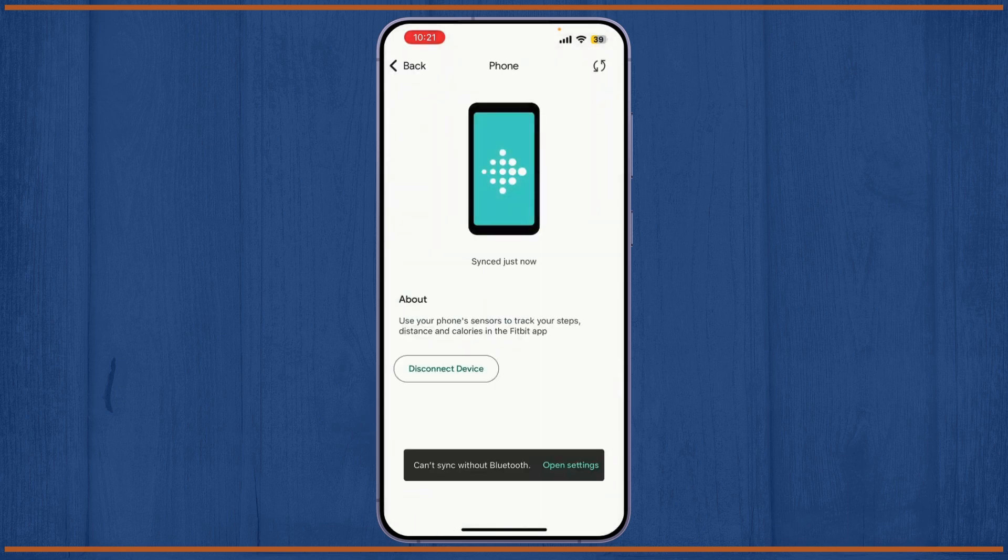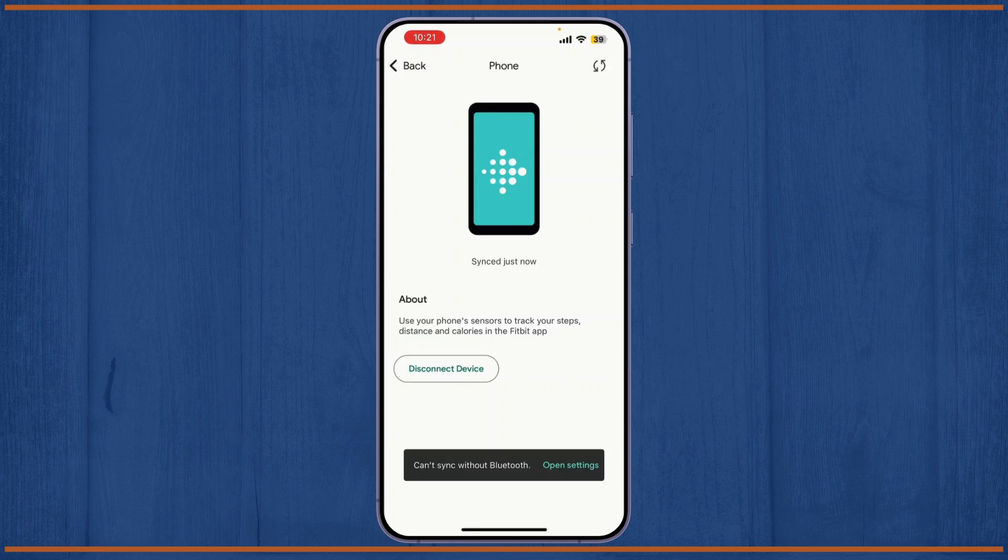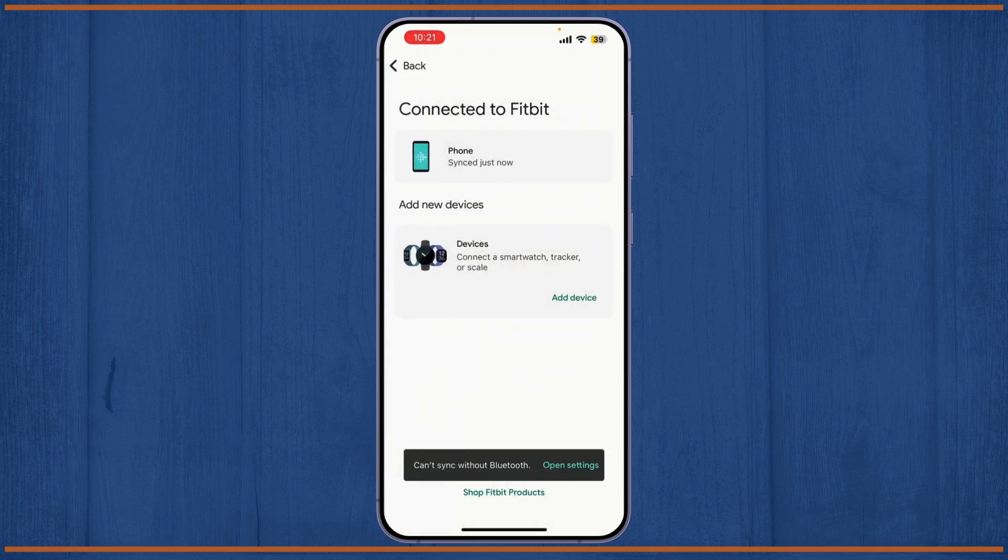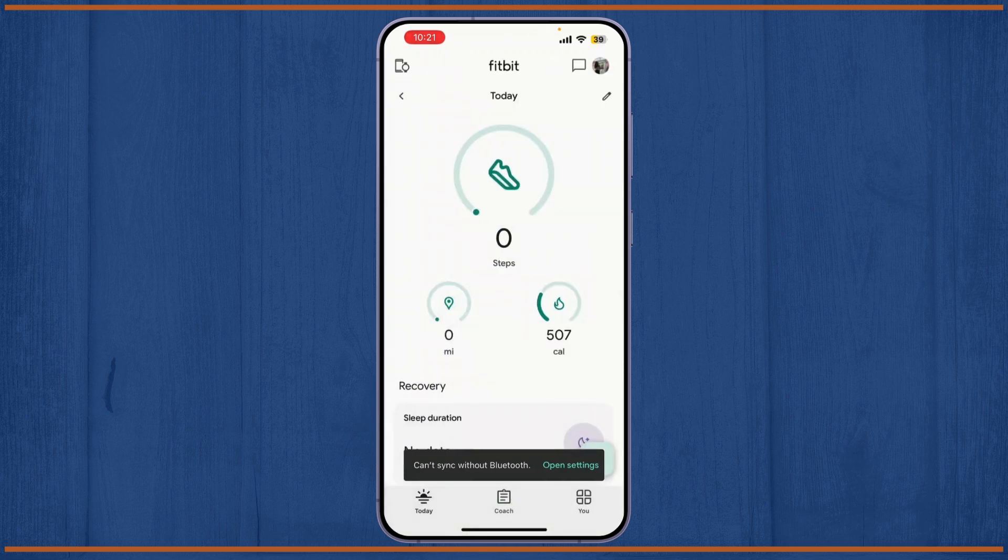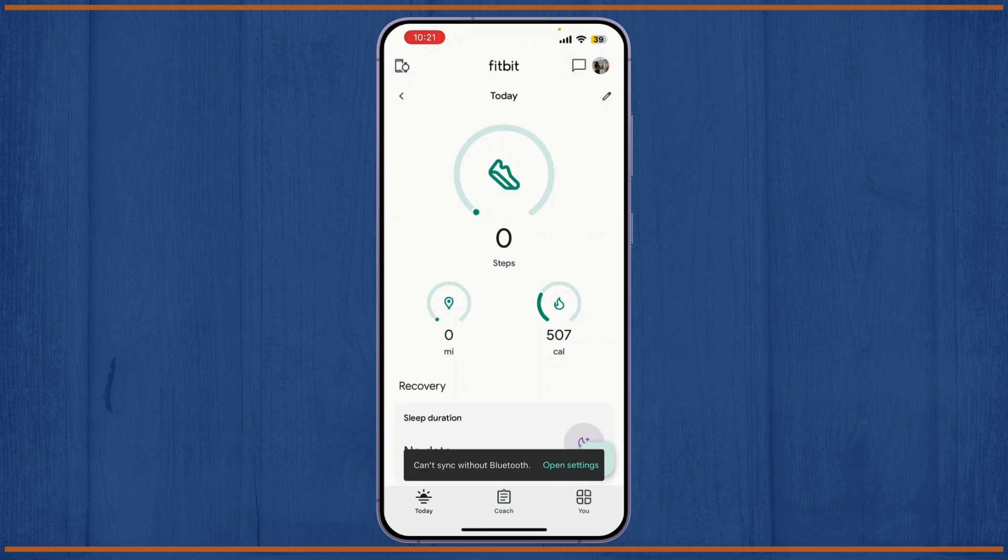And once you've done that, you can simply add another device like a Bluetooth watch and more. And that's all there is to it. You've successfully created your Fitbit account and connected your device.